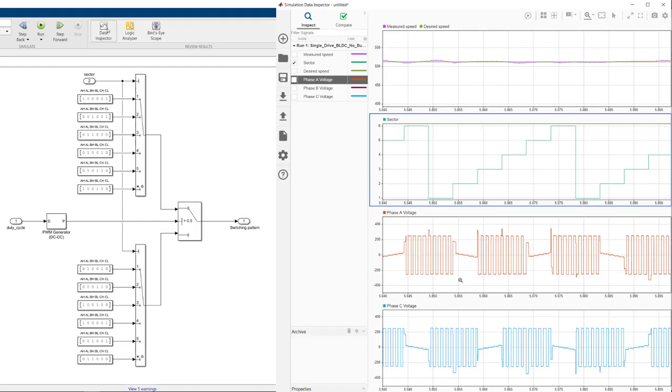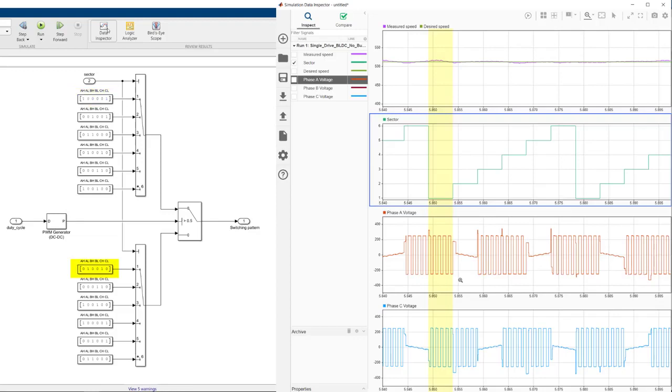According to this logic, when the rotor is, let's say, in sector 1, these two inputs are selected. This one commands a high and a low signal for A and C phases respectively. And this input does exactly the opposite by sending a low signal to A and a high signal to C. The PWM generator switches between these two states based on its duty cycle.